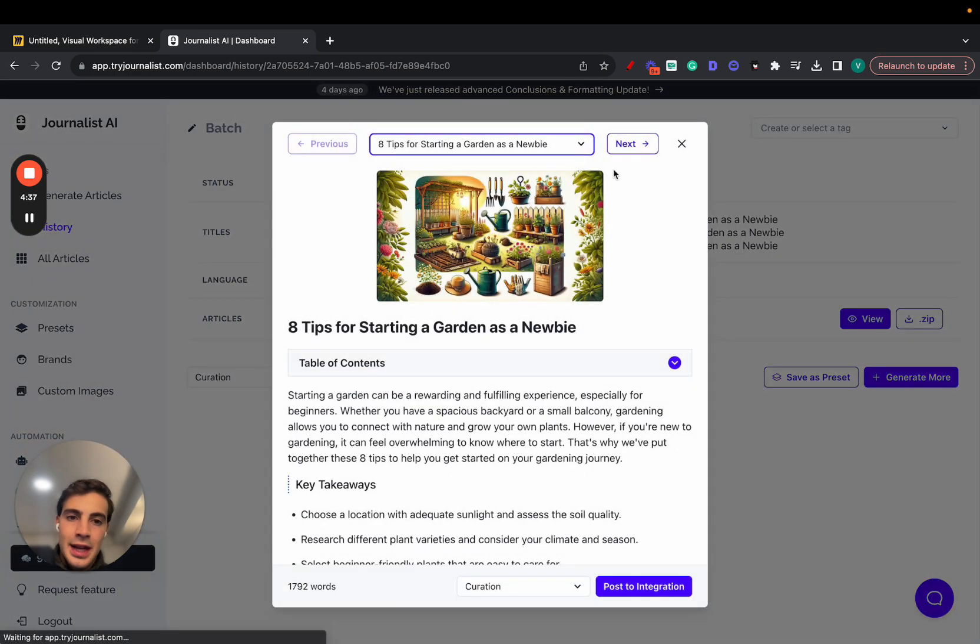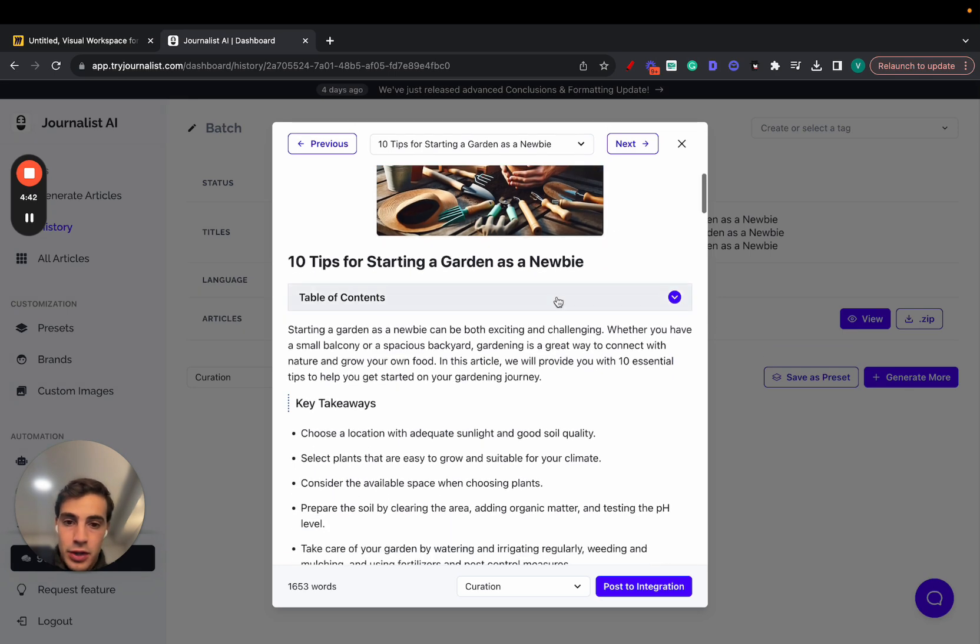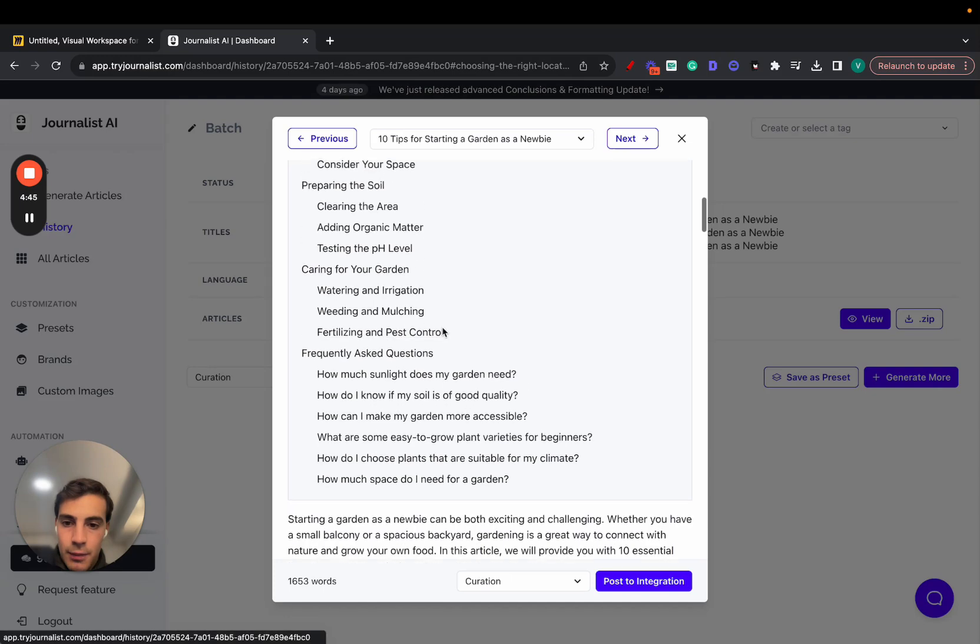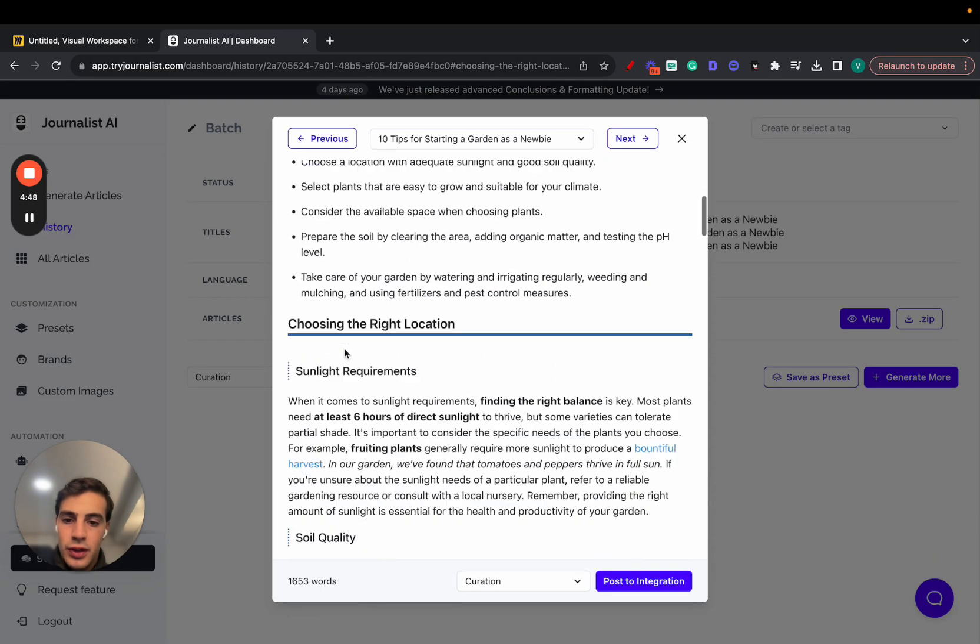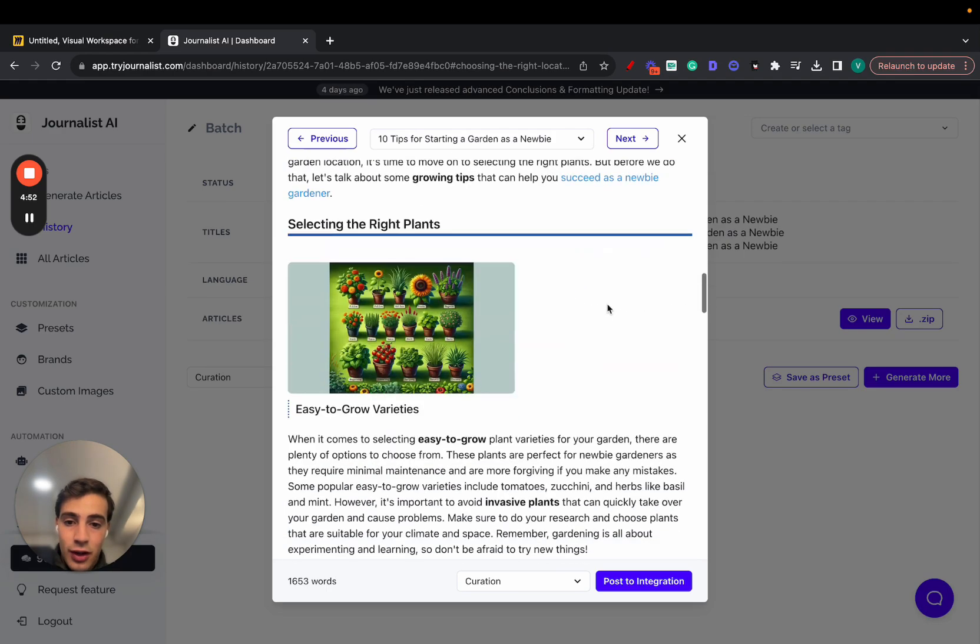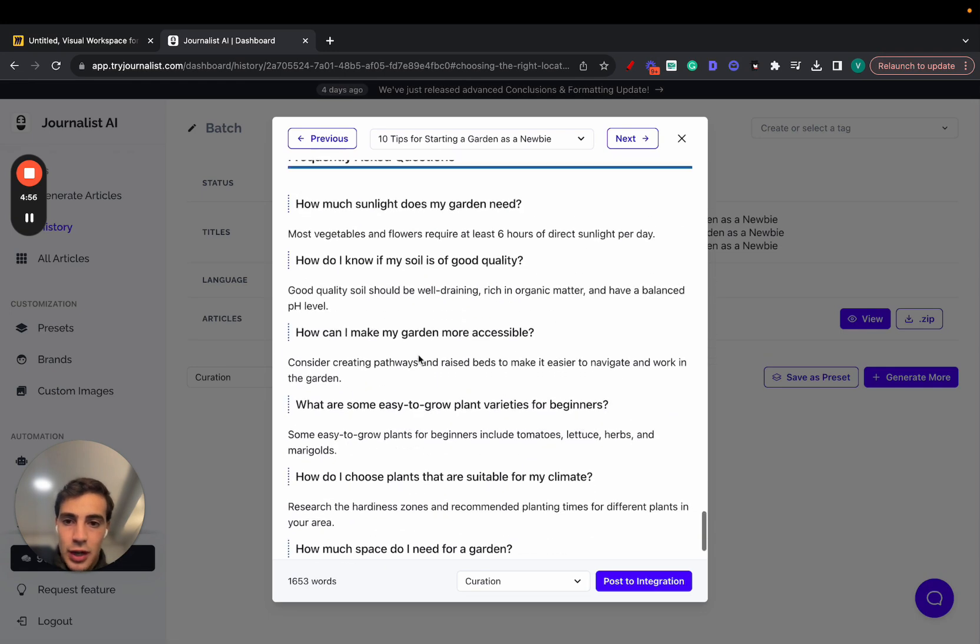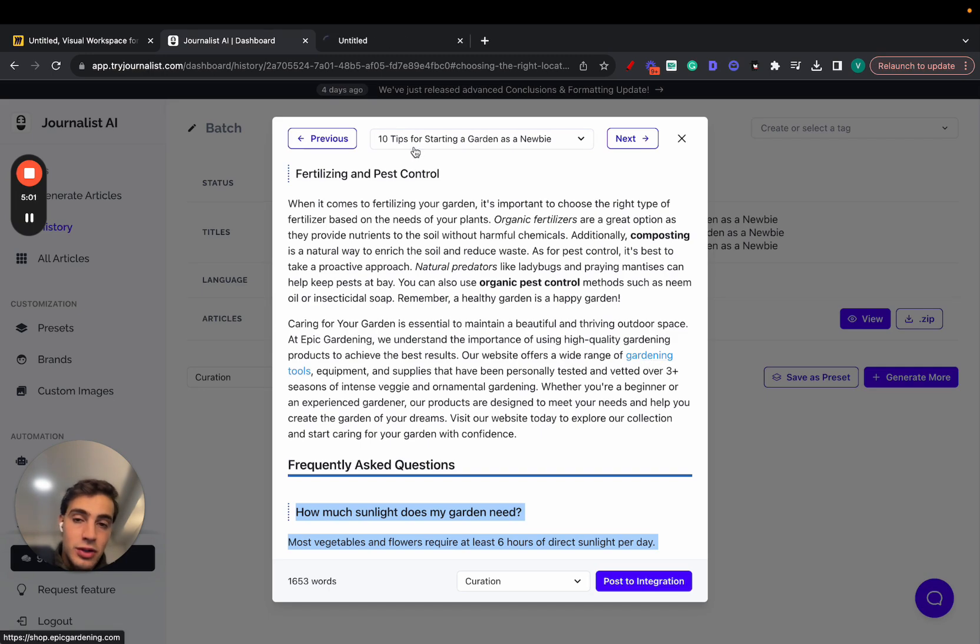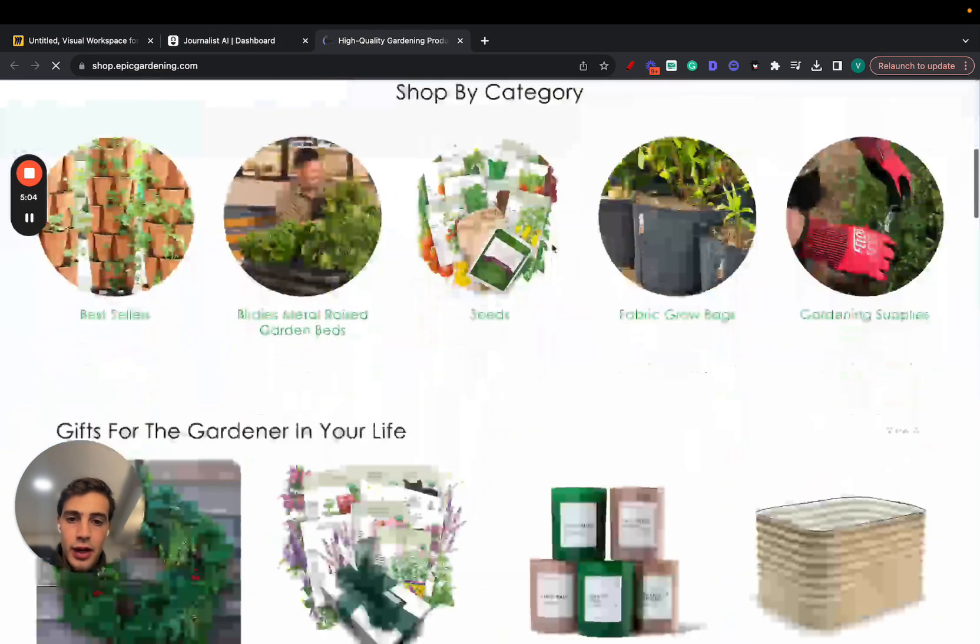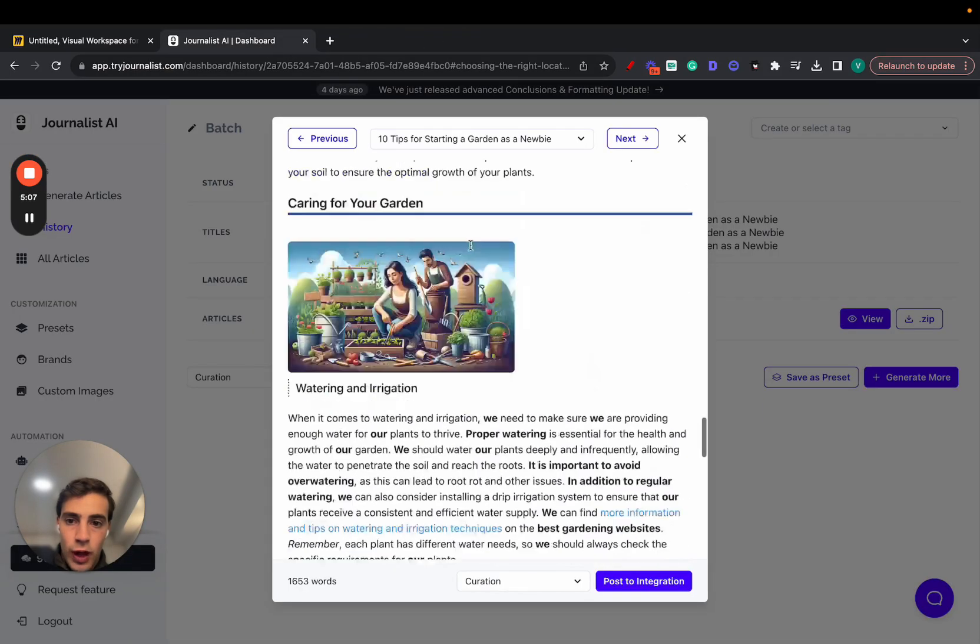So these are articles for the gardening niche. These are all AI generated, by the way, all the images. We have an interactive table of contents. We have a section with the intro, key takeaways, in-article videos, in-article links, internal and external links, in-article images. More images here, more images. Sometimes you have tables. This is an FAQ section right here. And this is a call to action to this site, where actually this is the Shopify store where you can buy these gardening supplies.